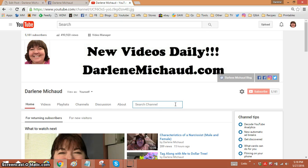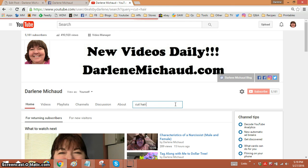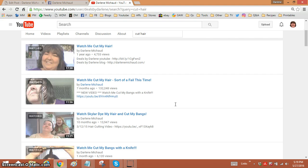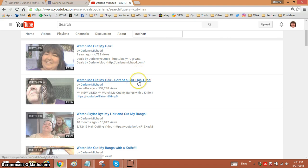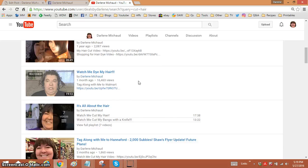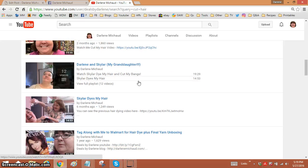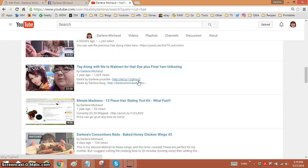So if you wanted to find one of my hair cutting videos, let's just try 'cut hair' and see what comes up. Hit enter. And you'll see only videos on my channel — there's nobody else there but me.